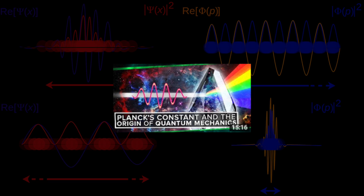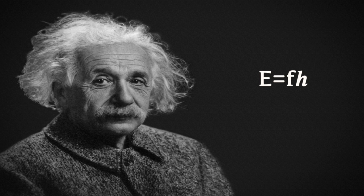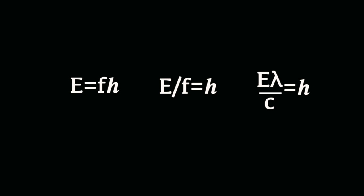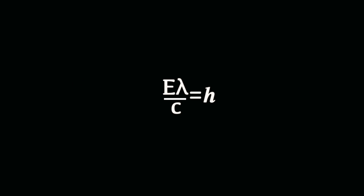So, how do we measure Planck's constant? Well, thanks to Einstein, we know that the energy of a photon is equal to Planck's constant times the frequency of the electromagnetic wave. So the higher the frequency, the more energy is required to produce that photon. To determine Planck's constant, we're going to need to measure the energy of a photon and its wavelength.